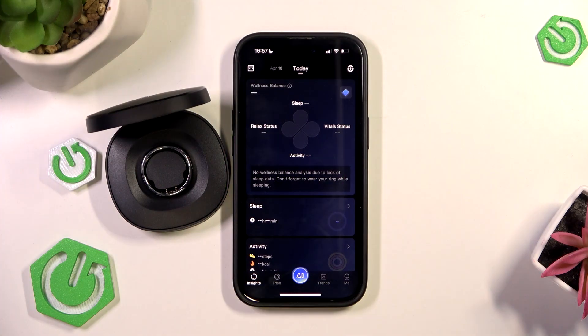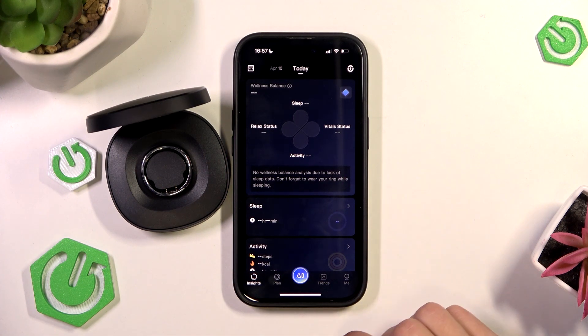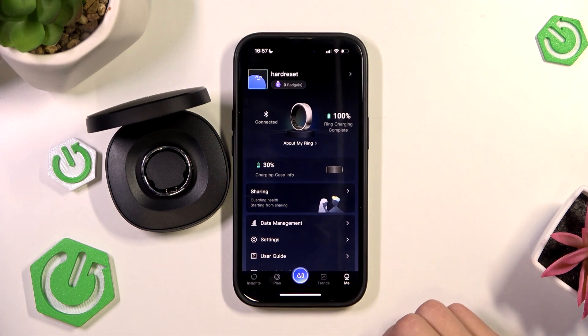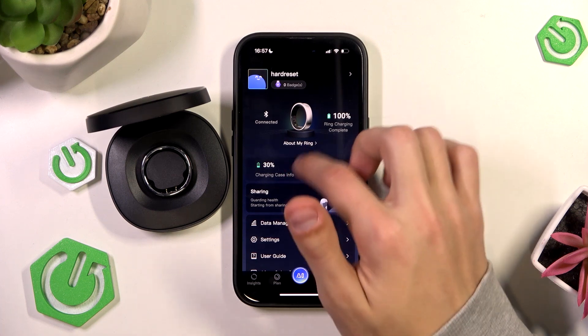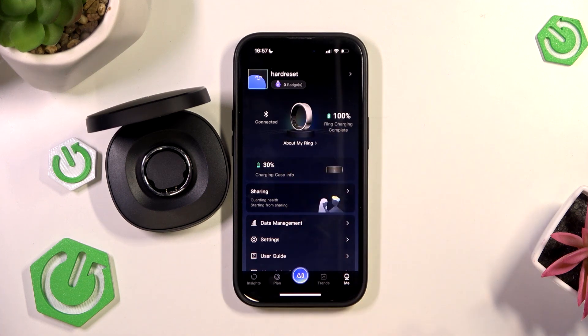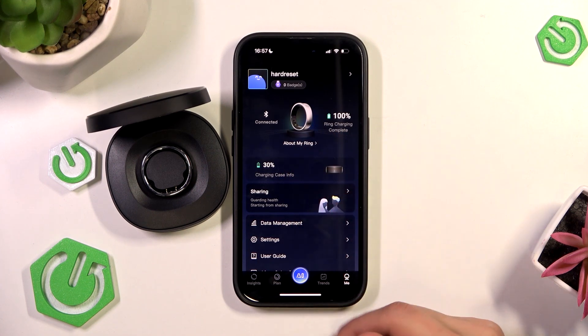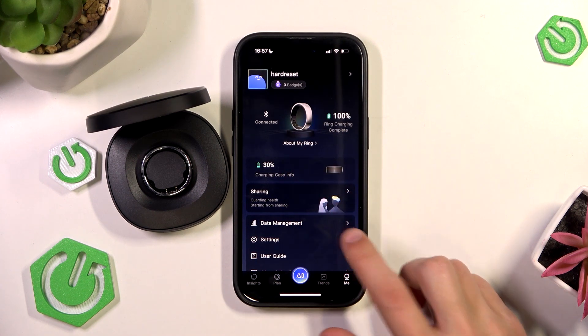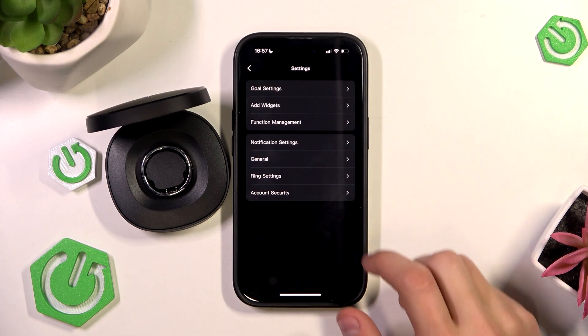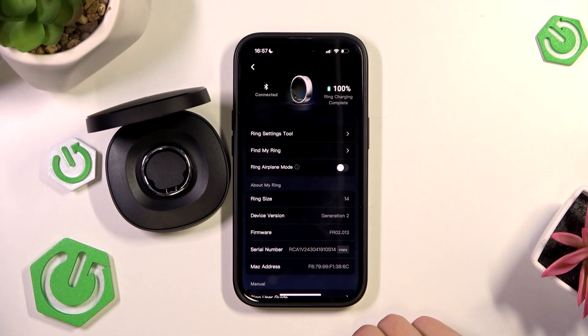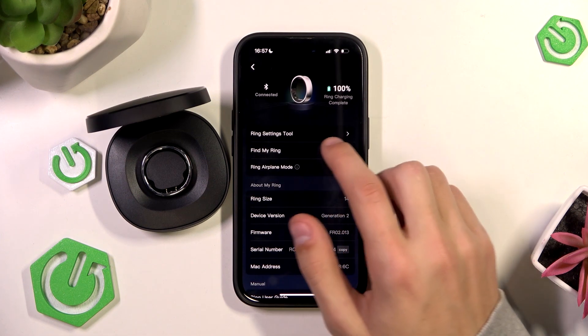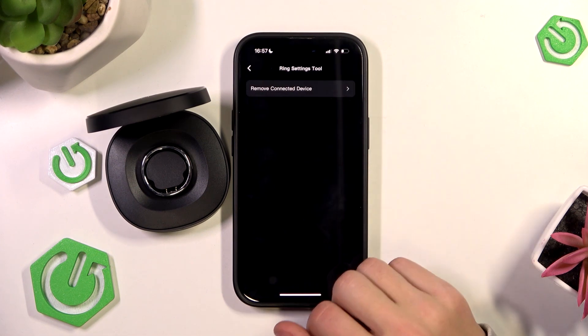So the first thing I'm going to do is open up the RingCon app and click on me. So if you have a ring paired it's going to appear like that and to remove it from your device you just click on settings and then you click on ring settings